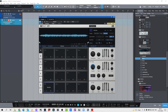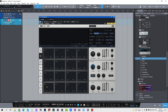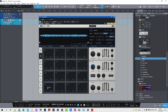Also added for Impact XT is this cool little feature. You've always been able to copy a pad in Impact via drag and drop. But what you can now do is right click the pad, go to Copy Pad, then go to another bank entirely and paste it there — a cute little feature for Impact XT.